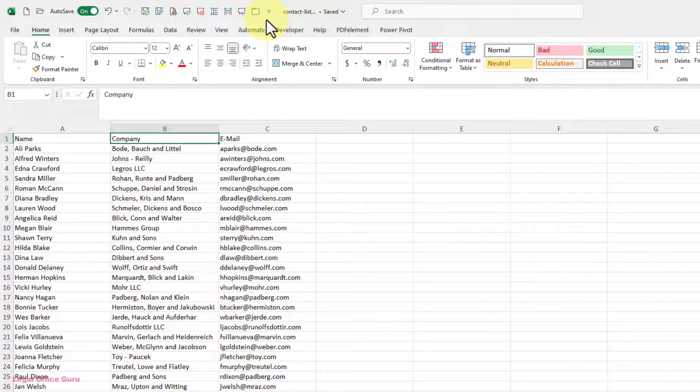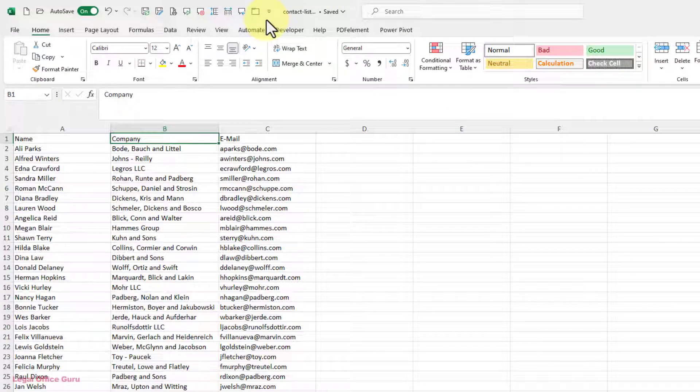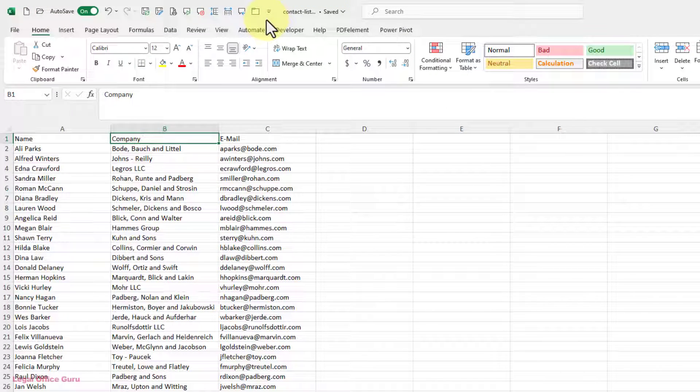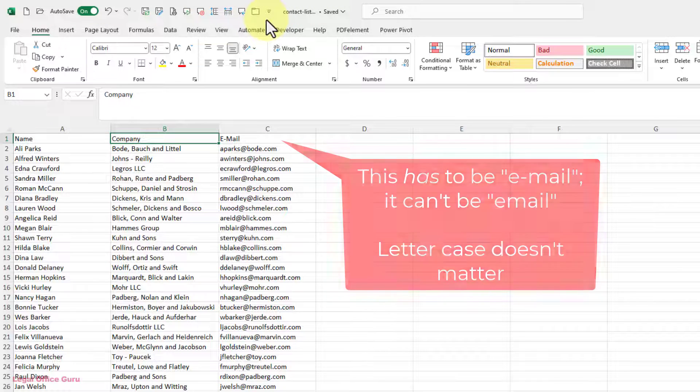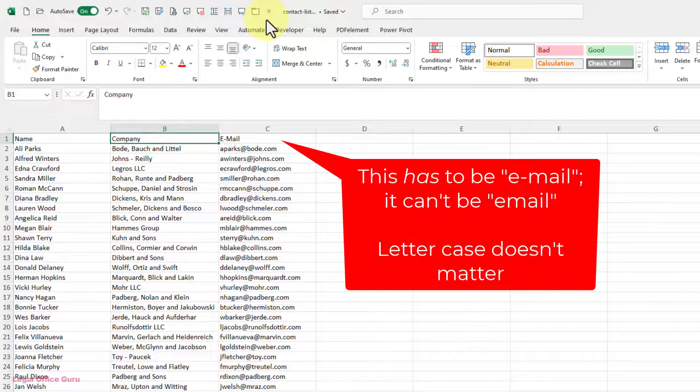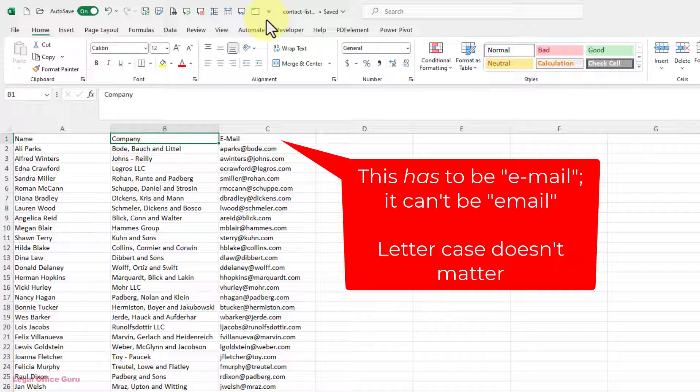Next, I'm going to switch over to Excel and review my contact list. I need to make sure the first row has the column headers and has at least the name and email address for each contact. Be sure the header for email is e-mail, so Outlook recognizes it. It won't recognize email without the dash.